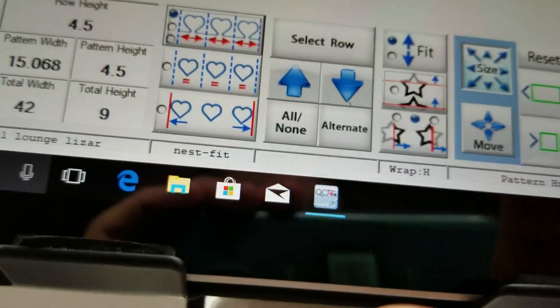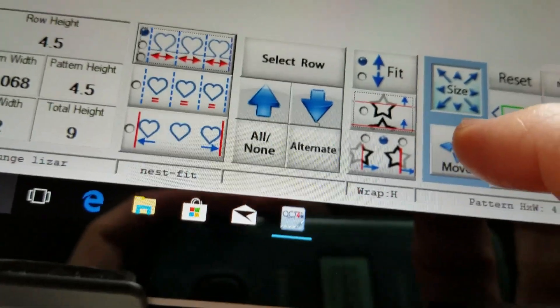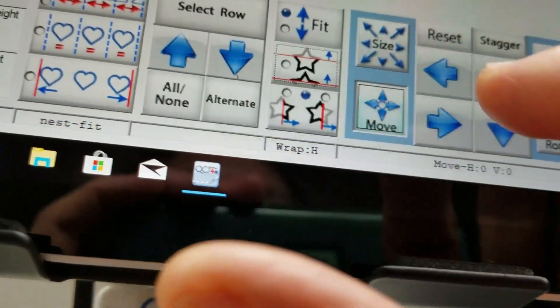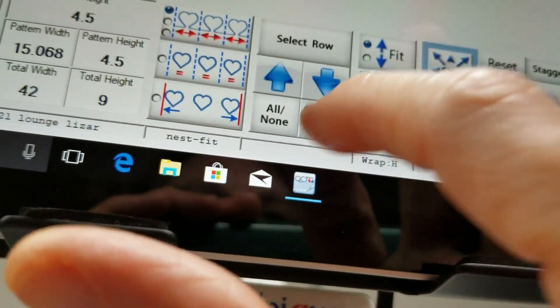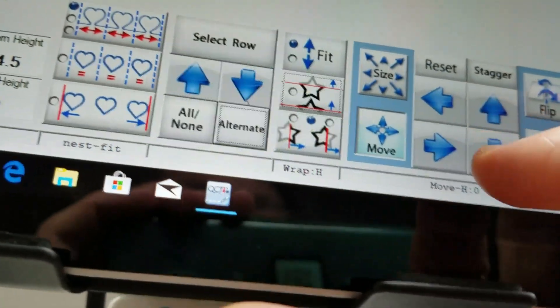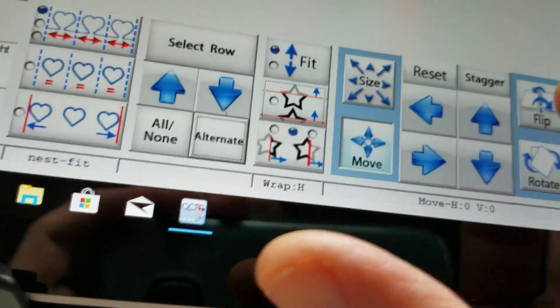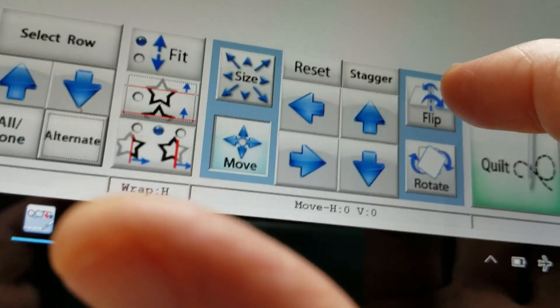The second row I'm going to flip it to alternate flip.